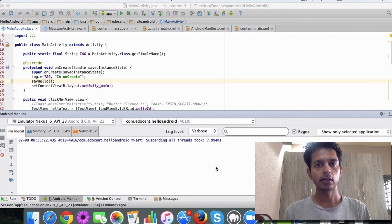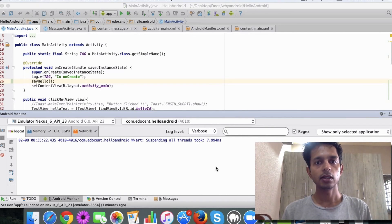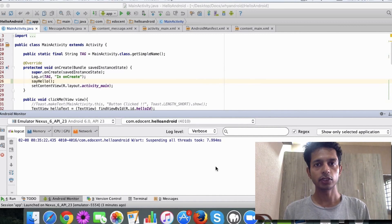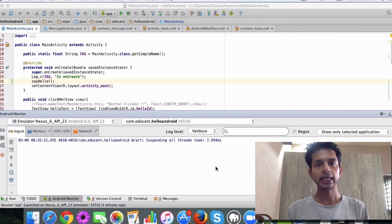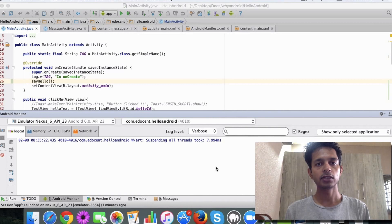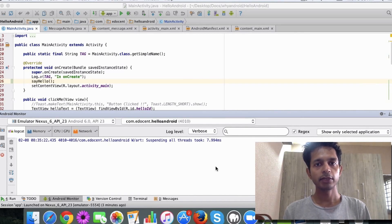We are going to see how you can use handlers. There are two primary methods in handlers: post and postDelayed. postDelayed is used to delay the code execution by a certain number of milliseconds.